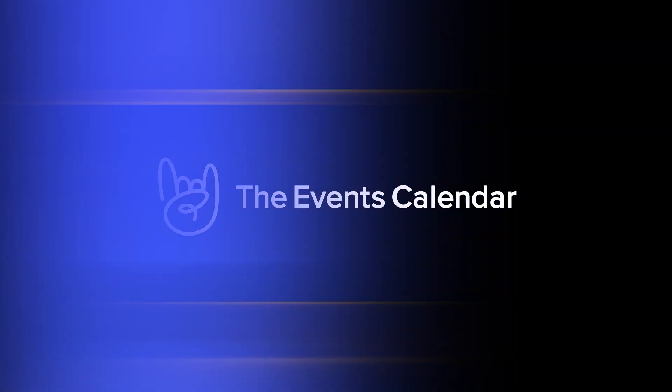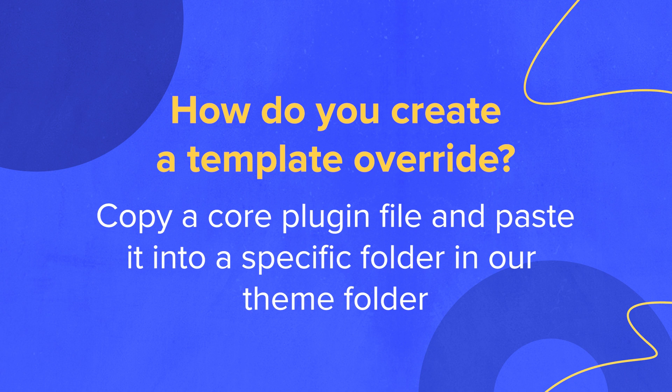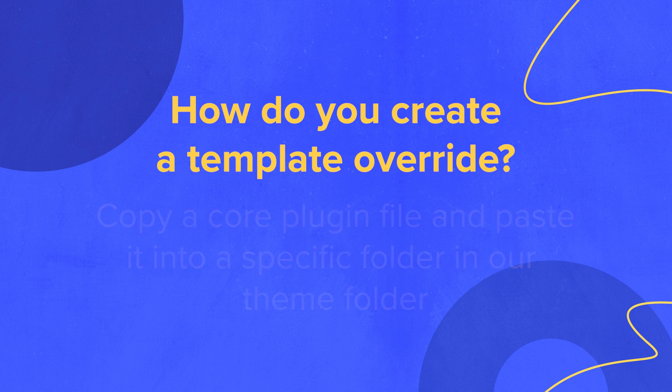So how do you do it? Basically, all we're going to do is copy a core plugin file and paste it into a specific folder in our theme folder, preferably a child theme. Because if you add this template override to your parent theme and you update your theme sometime down the road, you'll lose these template overrides and have to do it all over again. If you'd like to learn more about child themes, there will be a link in the description of this video.